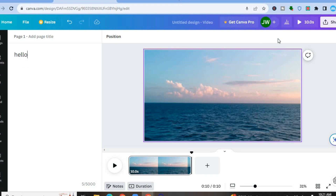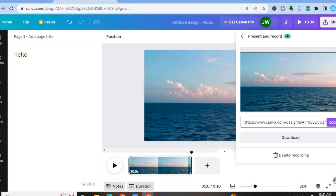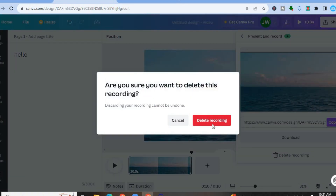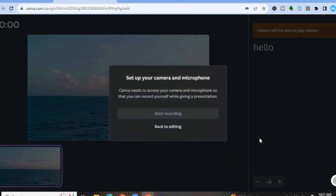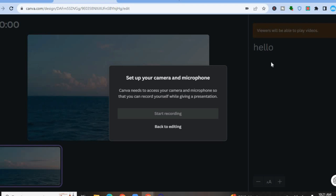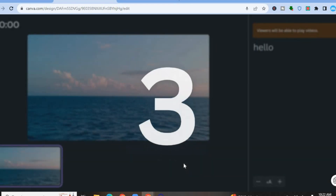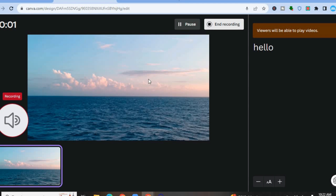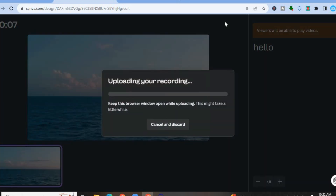Then you're going to tap on Share once more in the top right-hand corner, then tap on Present and Record. Once you tap on Go to Recording Studio, you are going to see the video script on the right-hand side. From there you will be able to select Start Recording and read the video script right there meanwhile you're recording. Once you're finished, tap on End Recording and it will be saved.